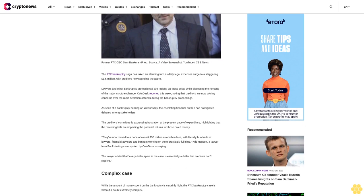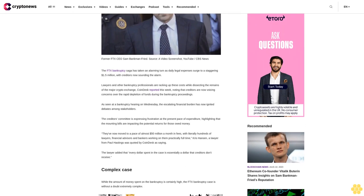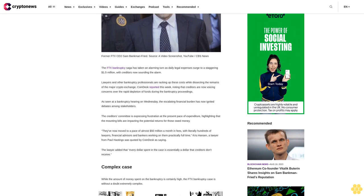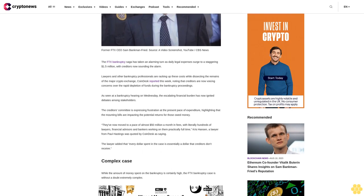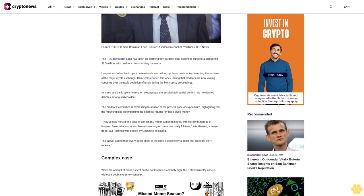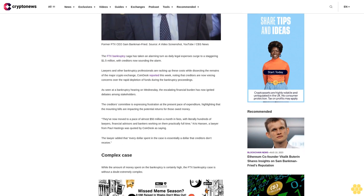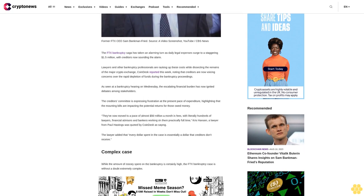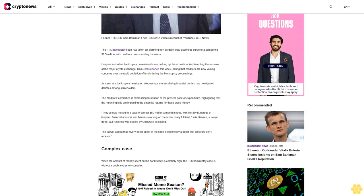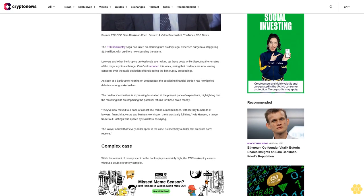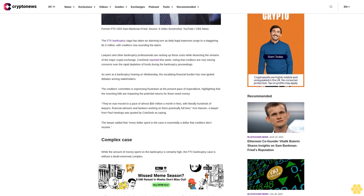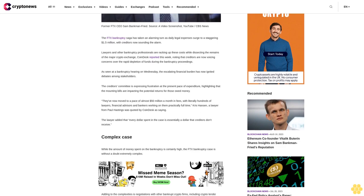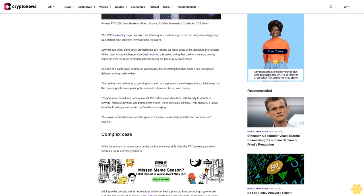As seen at a bankruptcy hearing on Wednesday, the escalating financial burden has ignited debates among stakeholders. The creditors committee is expressing frustration at the present pace of expenditure, highlighting that the mounting bills are impacting the potential returns for those owed money.